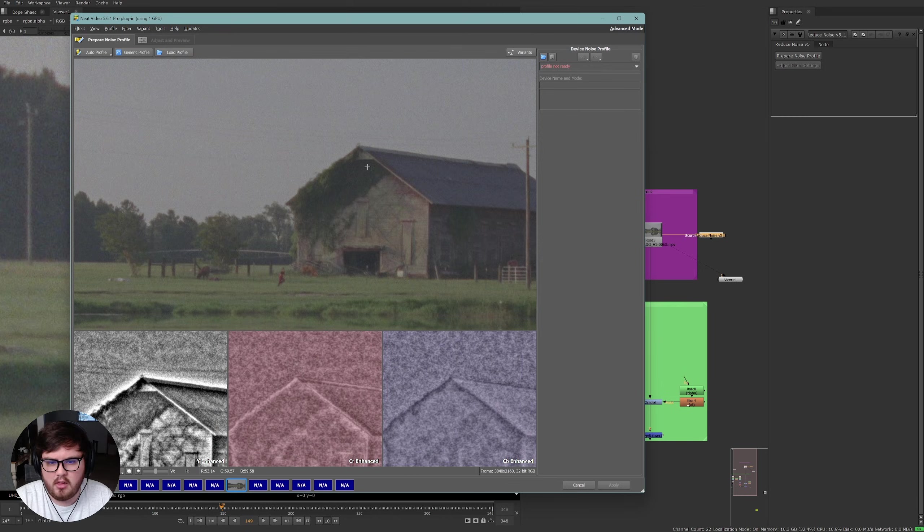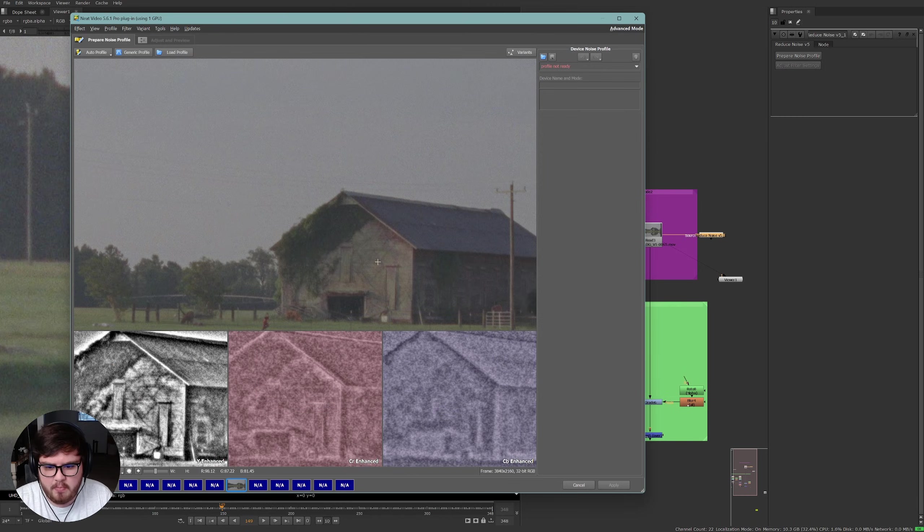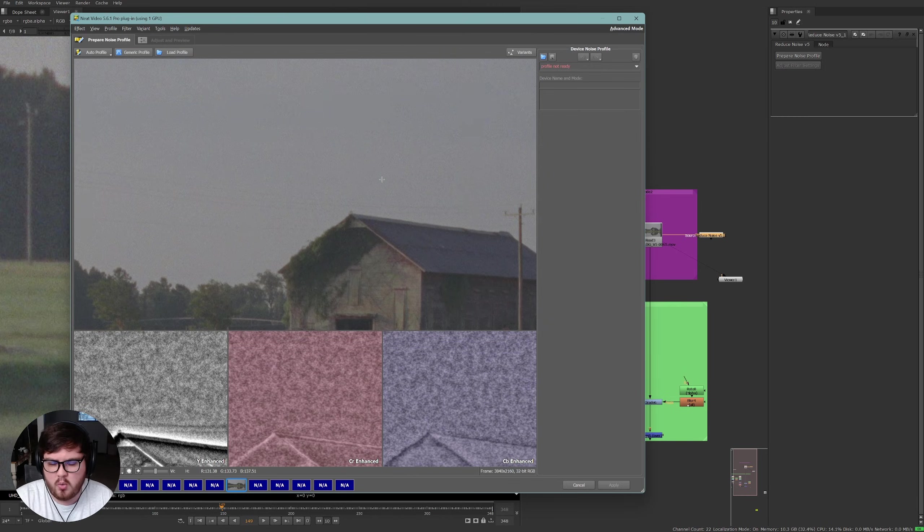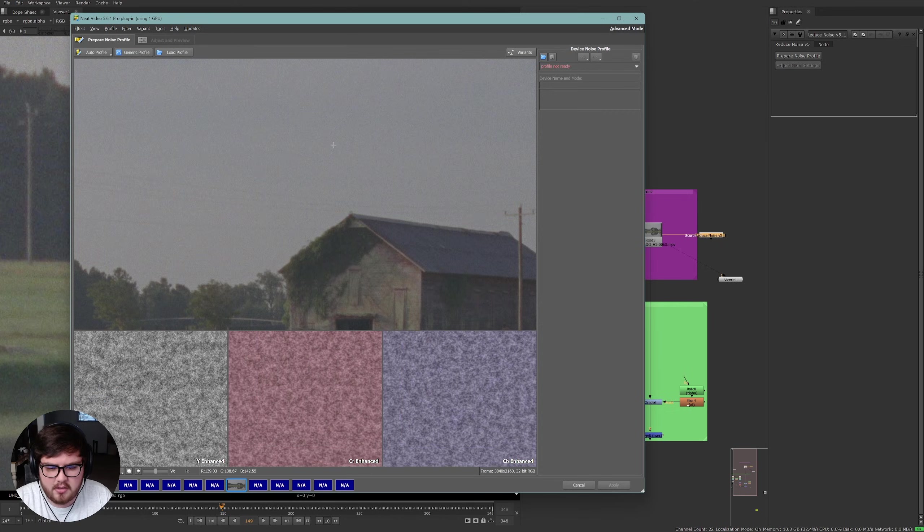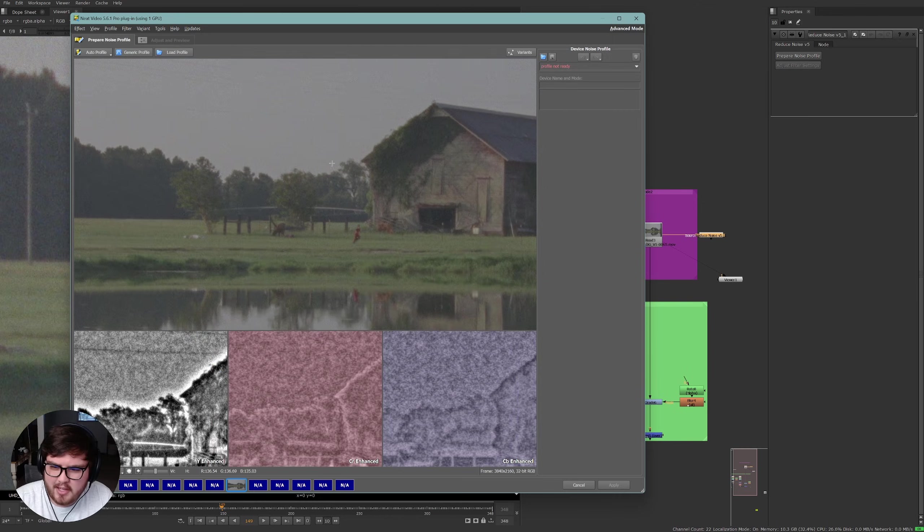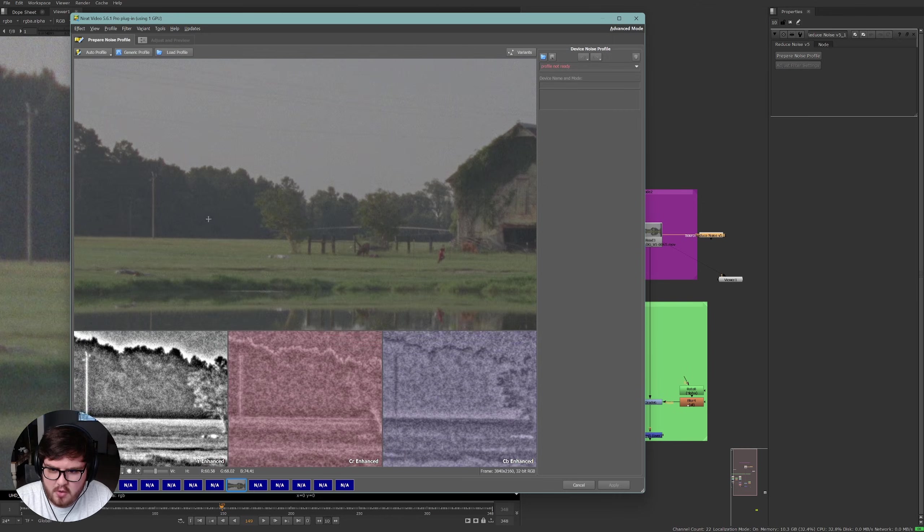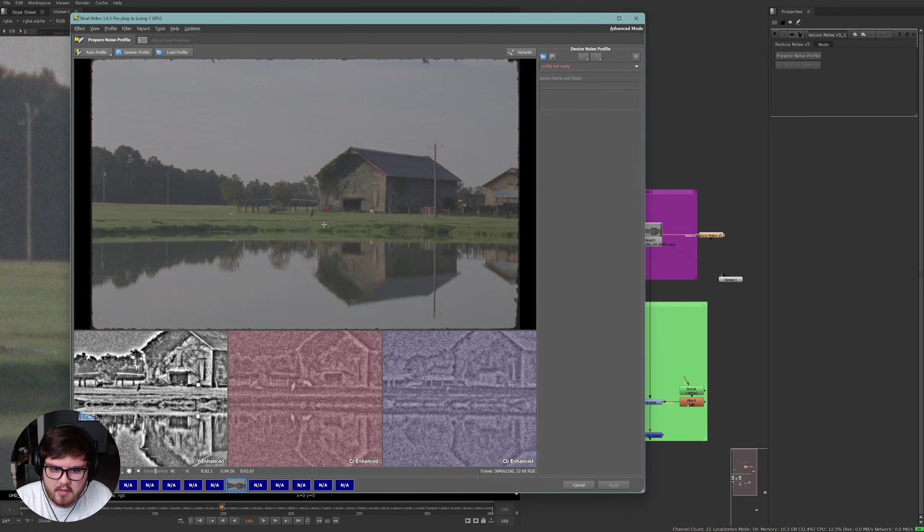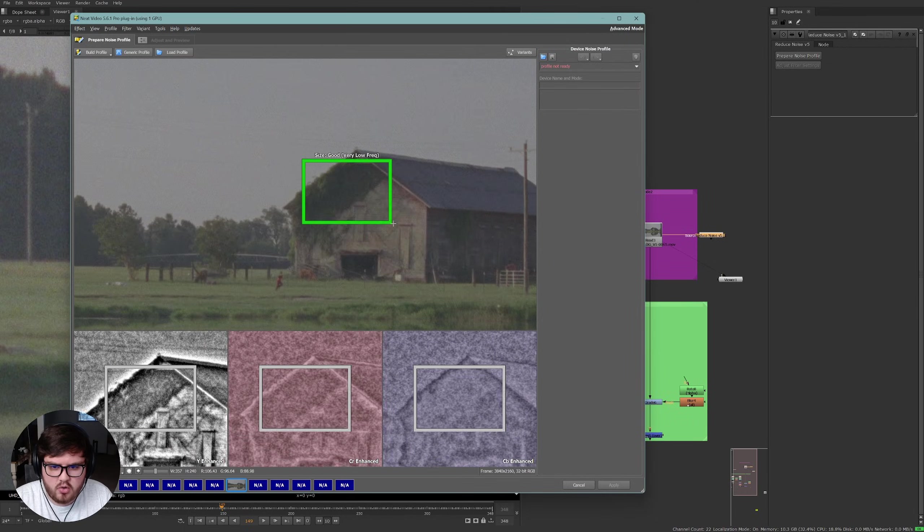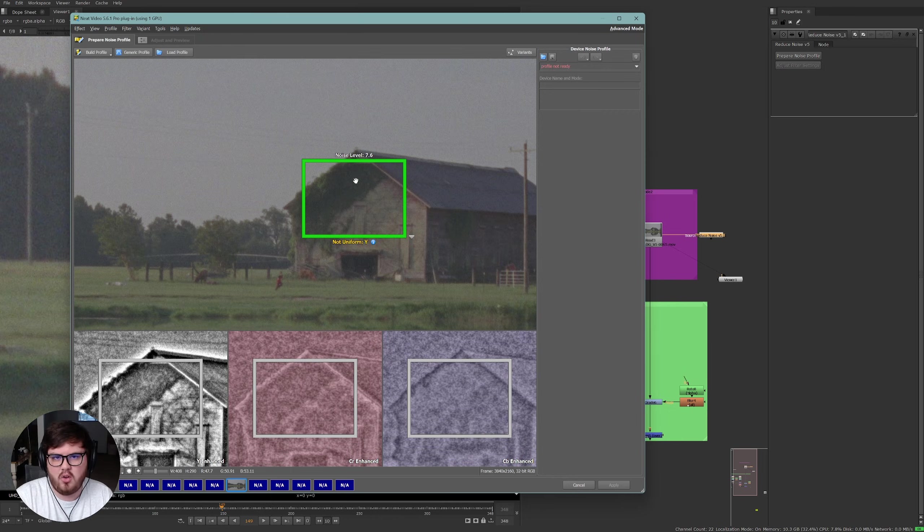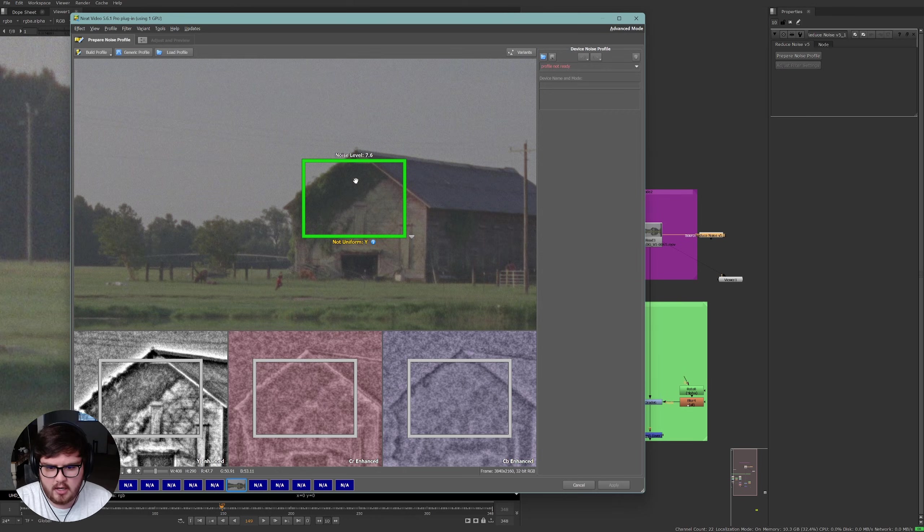What we're basically looking for are just areas that don't have a lot of detail into them. Perfect example, we always want to look for something like this where there is a sky, a blank sky, that's the best case scenario. Up here is a perfect example. If that wasn't in the shot I could select like this area over here, doesn't have a lot of detail, and then also like in the barn, doesn't have a lot of detail. If you click and drag it'll do a little box. Once it's green that's a good area to select.